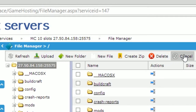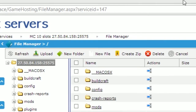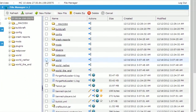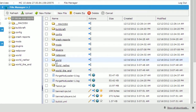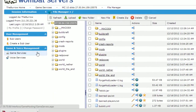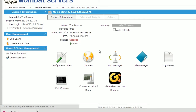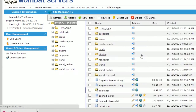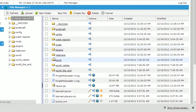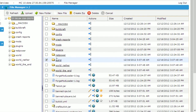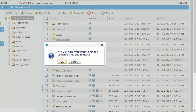As we are going to upload our own world file, you may first want to back up the current world on your server. To do so, return to the game panel and stop the server before making any changes to the world. Once you have stopped the server, return to the file manager and click the checkbox next to the world folder, then click the create zip button.